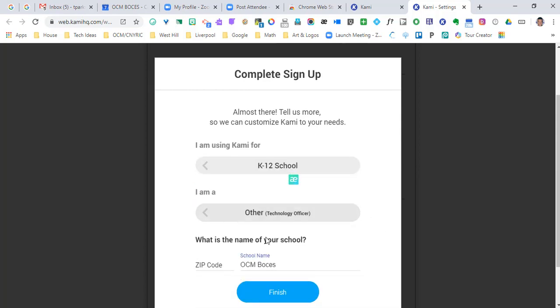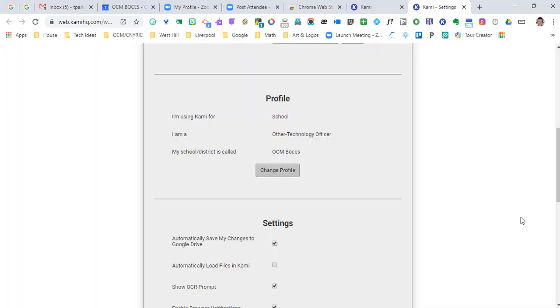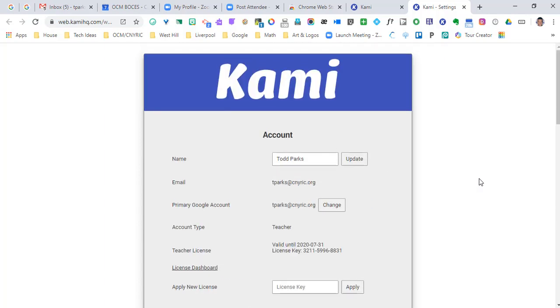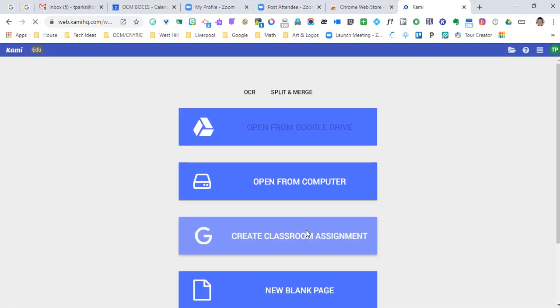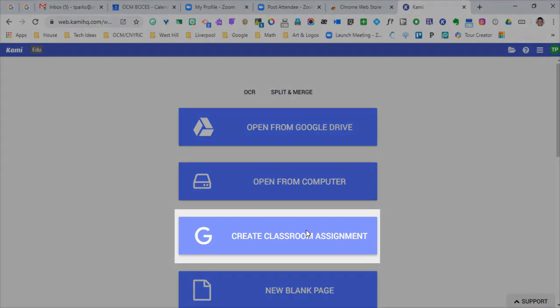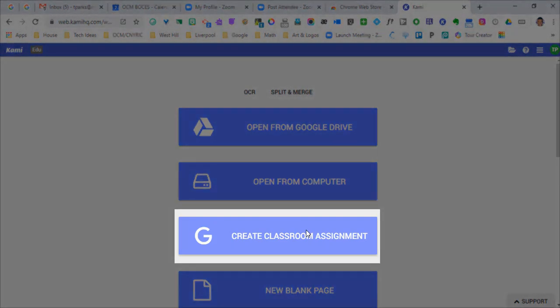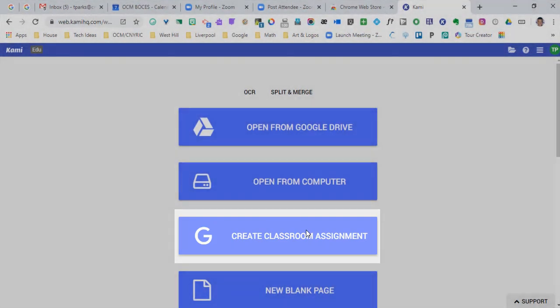Then you're going to put your school in. I don't believe you need the zip code, but you're going to hit finish. That should automatically change it for you. So when you go back to here and you refresh, you will be able to see that Google piece that says you can create your classroom assignment directly into Google Classroom.